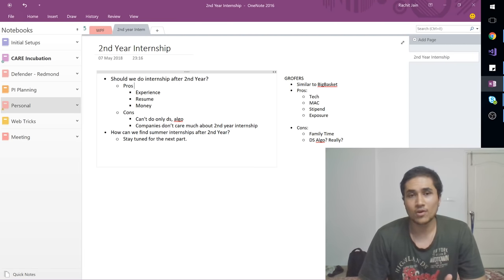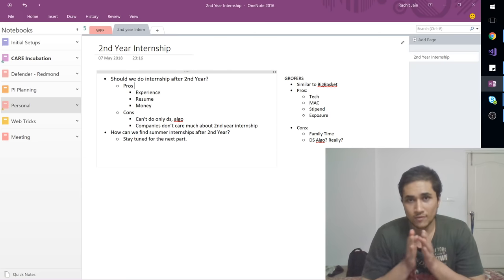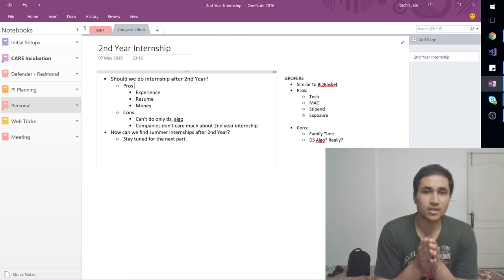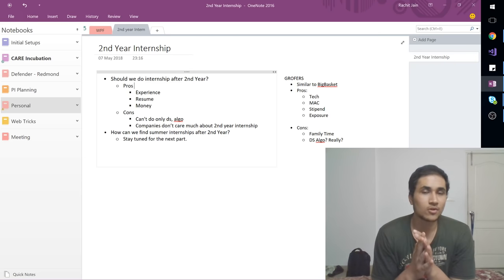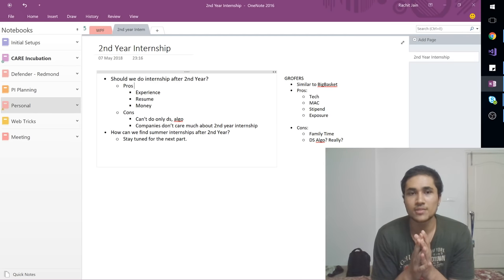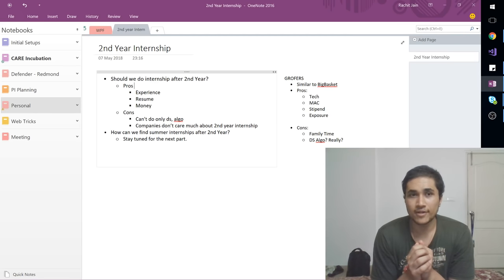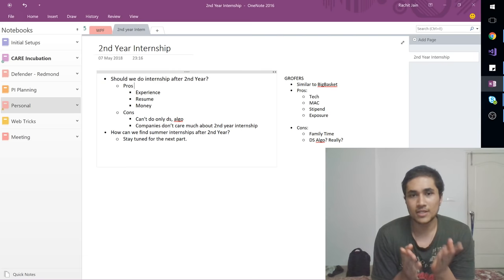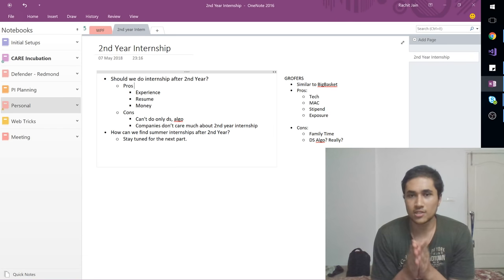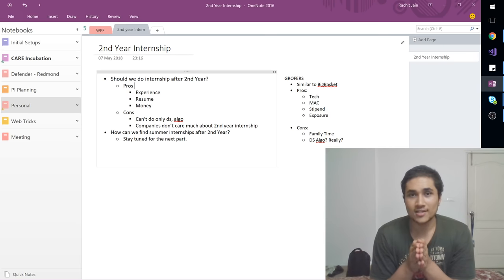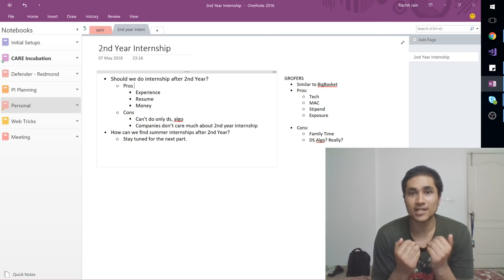So that matters. So one of the points is, you will be spending a lot of your time in the internship. So you can't find much time for data structures and algorithms. That's one negative point. And companies don't care much about second year internships, as I've mentioned. So this is the pros and cons list. And now I will be covering my experience.